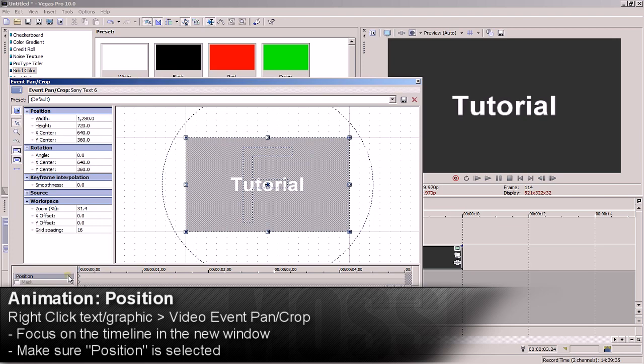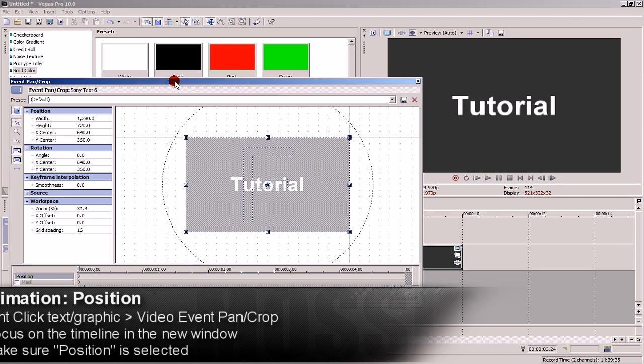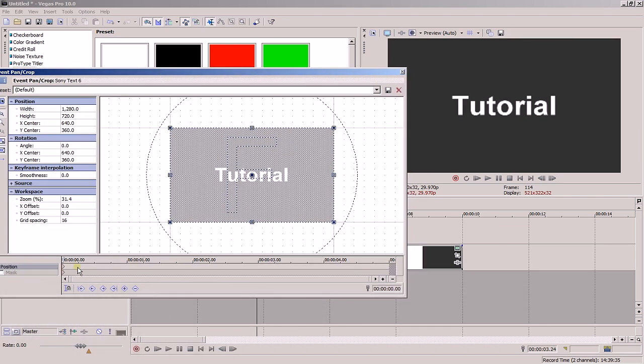Click on the timeline at the specific time you want to add your first manipulation. I'll start off from the very beginning of the text event. There's already a point there.